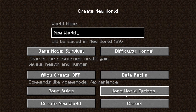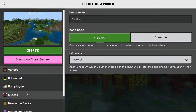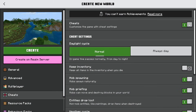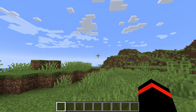In order to teleport in Minecraft you are going to need to make sure you've allowed cheats on your game. If you're creating a game in survival you'll need to manually do this, but if you're doing it in creative it's going to automatically be turned on.